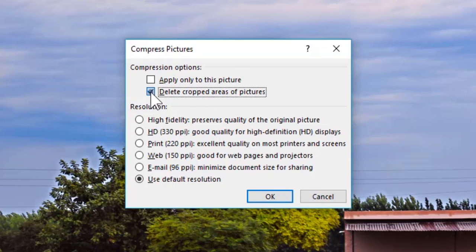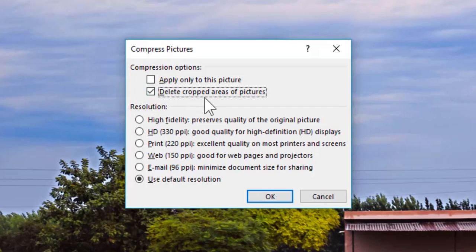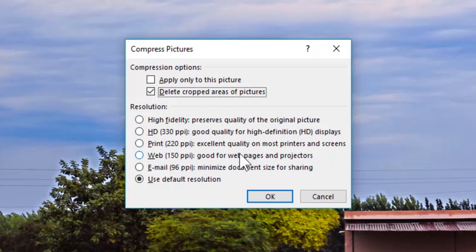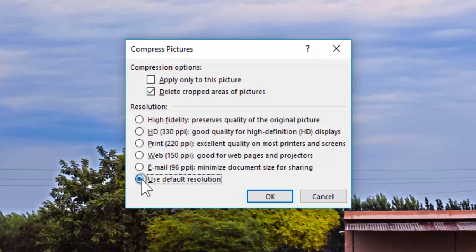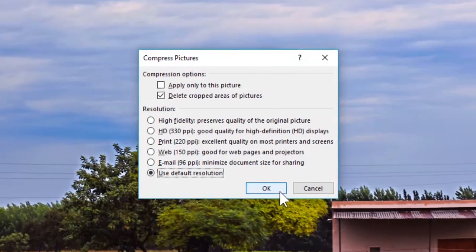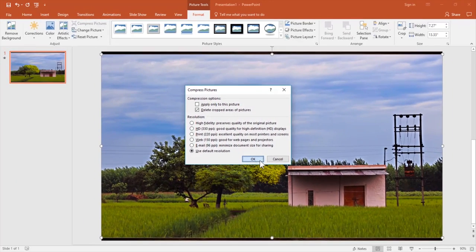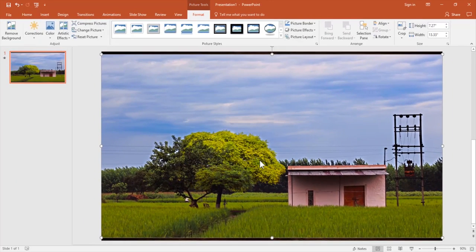The final option is to choose the resolution. You can go with any of the desired options available as per your needs, but I always select the default resolution and it works perfect for me. Now click on OK, and you will see that the compression has caused hardly any difference to the resolution of the picture.